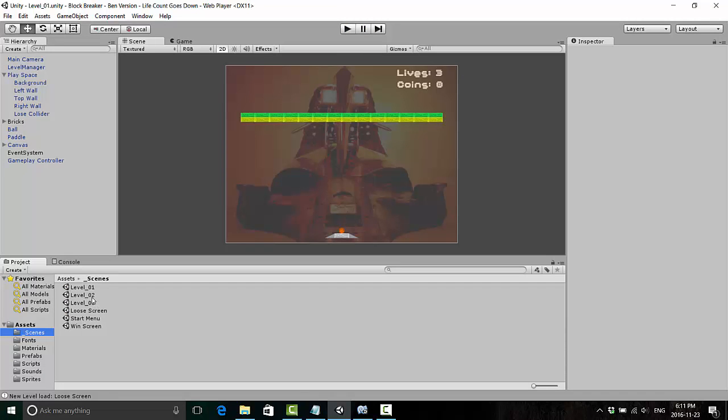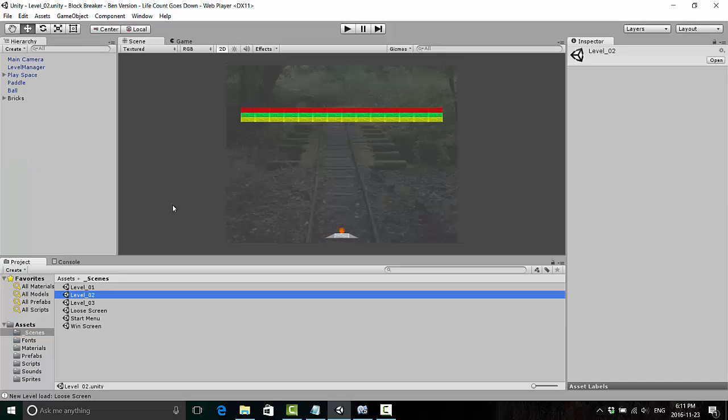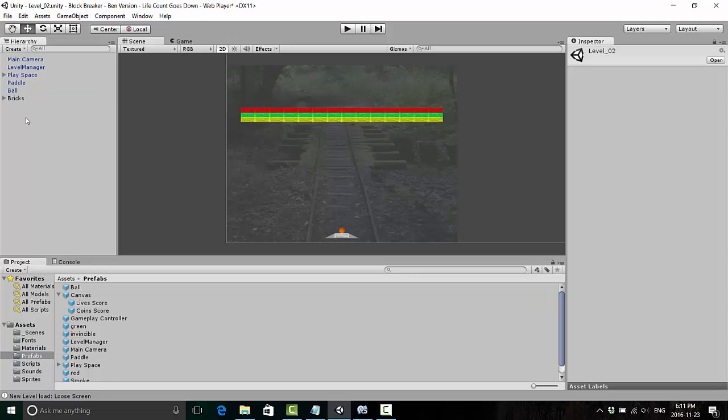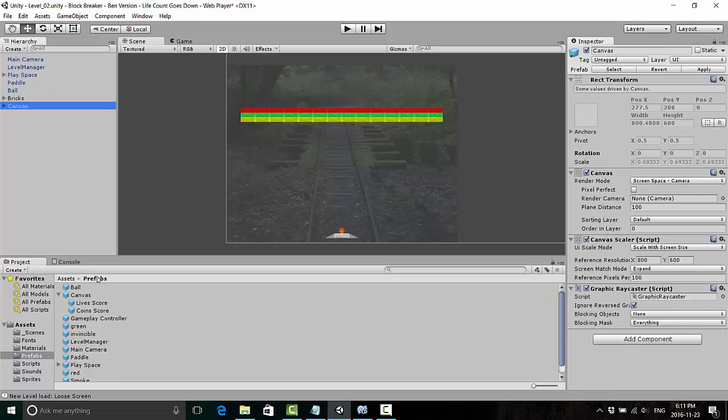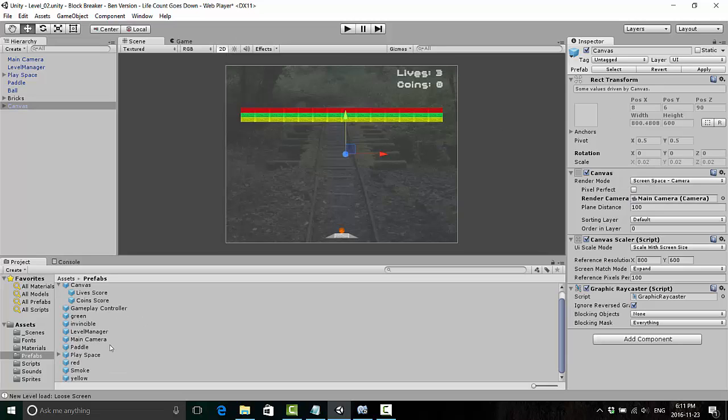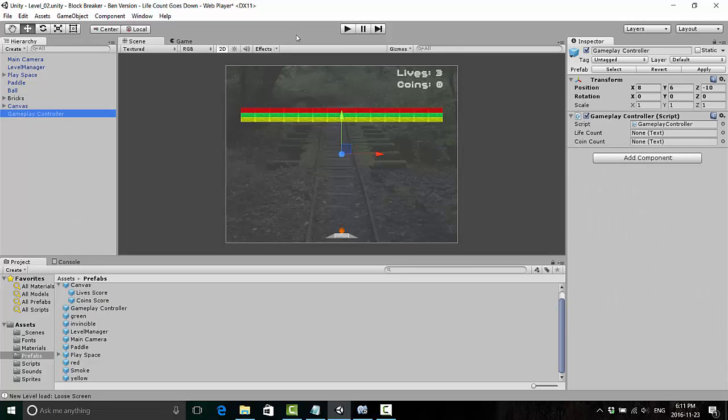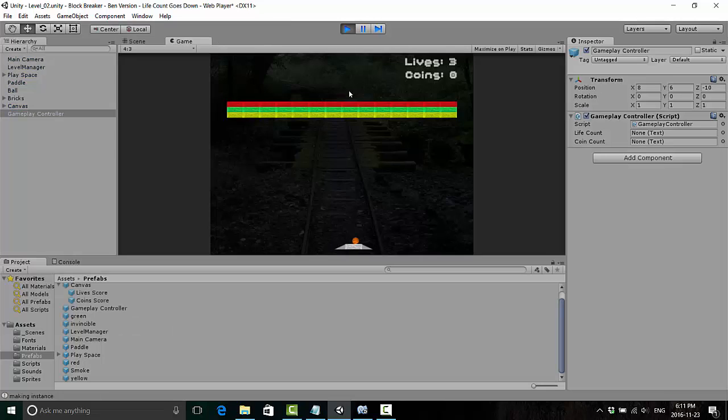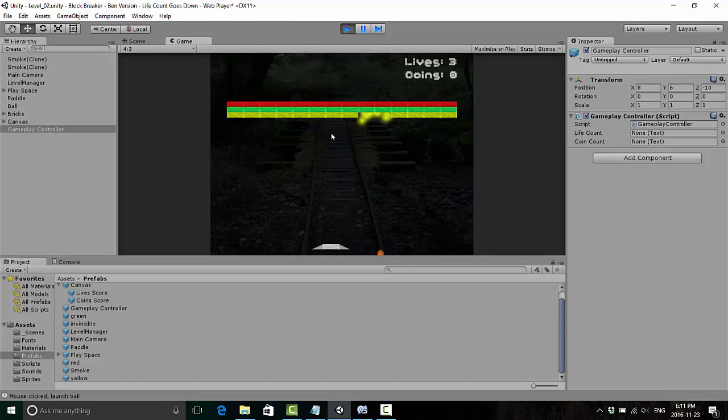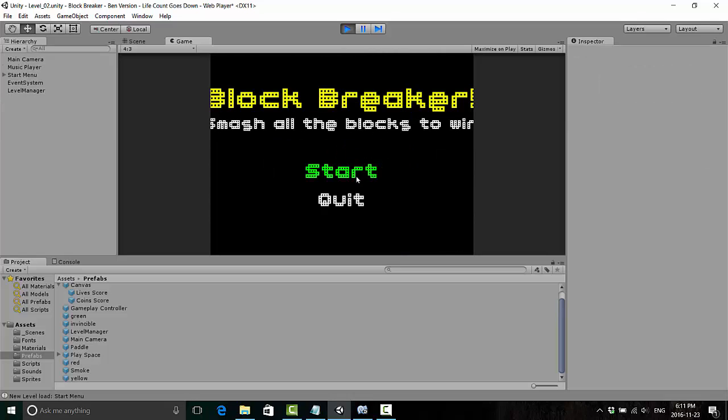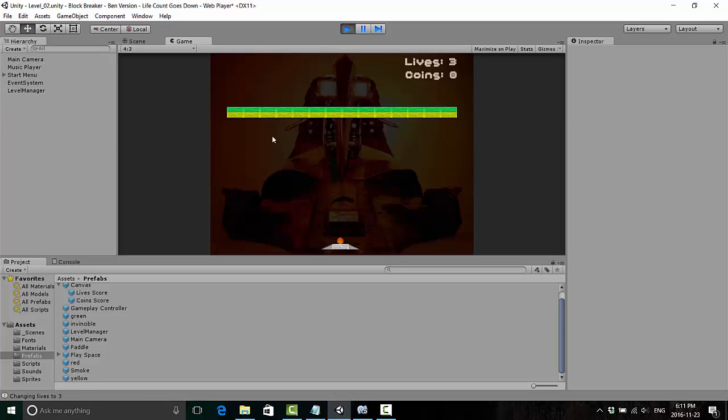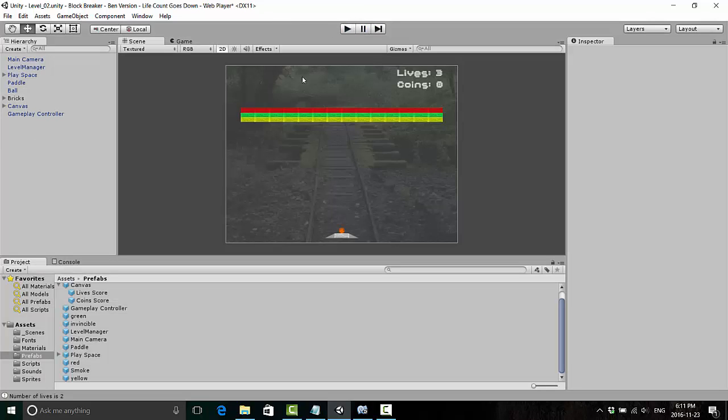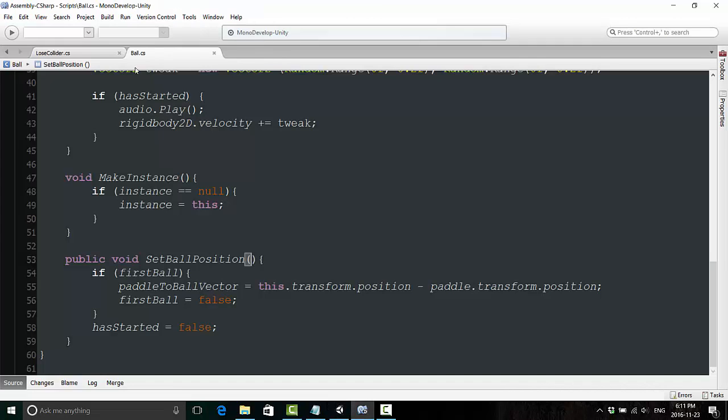Because if we go to our scenes folder, and we choose a different level, and then we put our prefabs back in, so placing the canvas back into level two, reattaching the main camera to it, and then putting back our gameplay controller in place, we're going to have a problem. When we start off, it's still not going to work properly yet, even though it says three lives at the top of the screen. Really, we only have one life at this point.